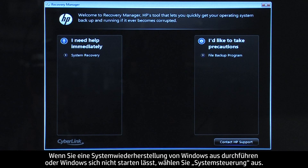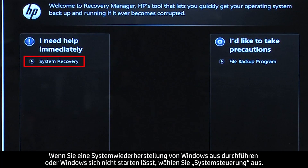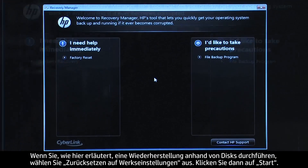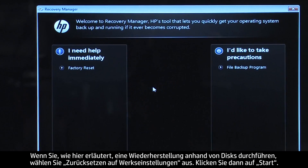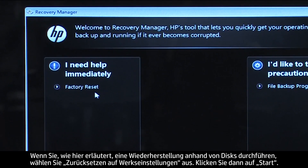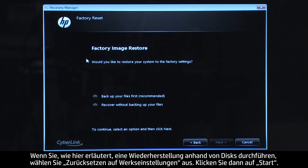If you are performing a system recovery from Windows, or if Windows will not open, you would select System Recovery. If you are performing a recovery with disks, as we are showing here, select Factory Reset and then click Start.